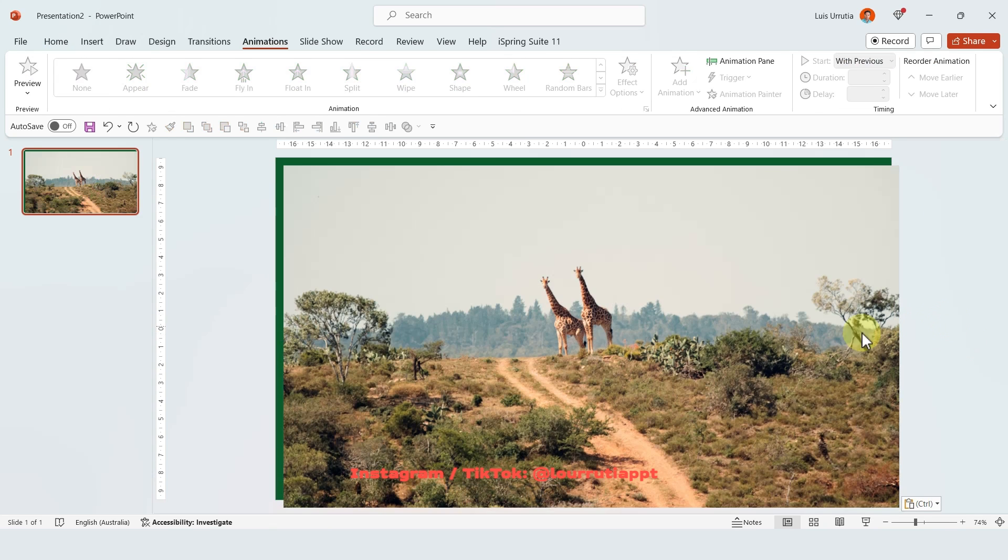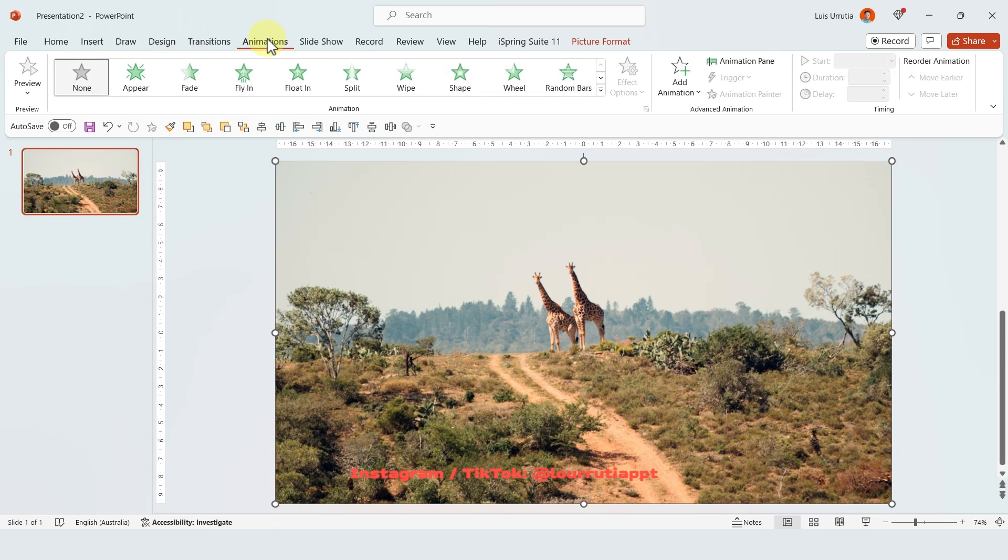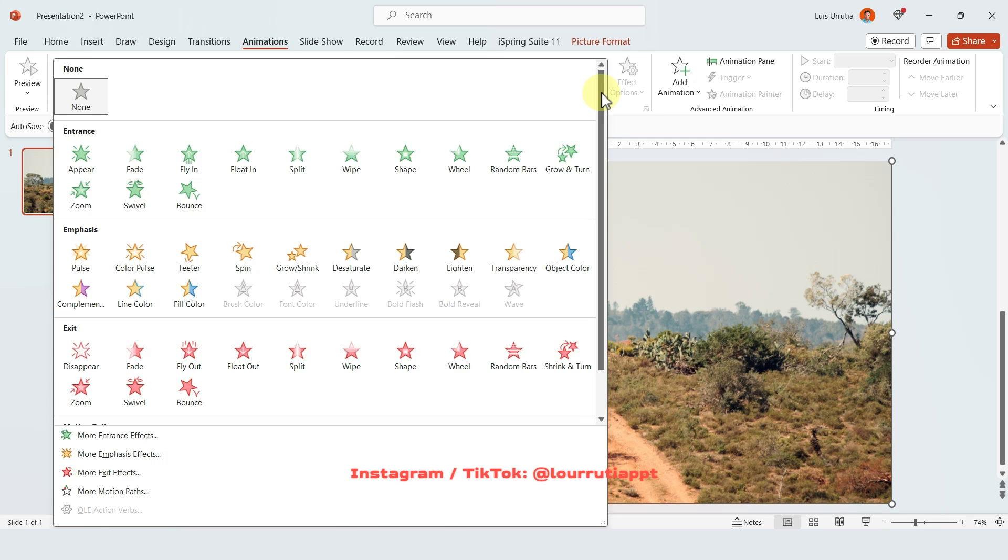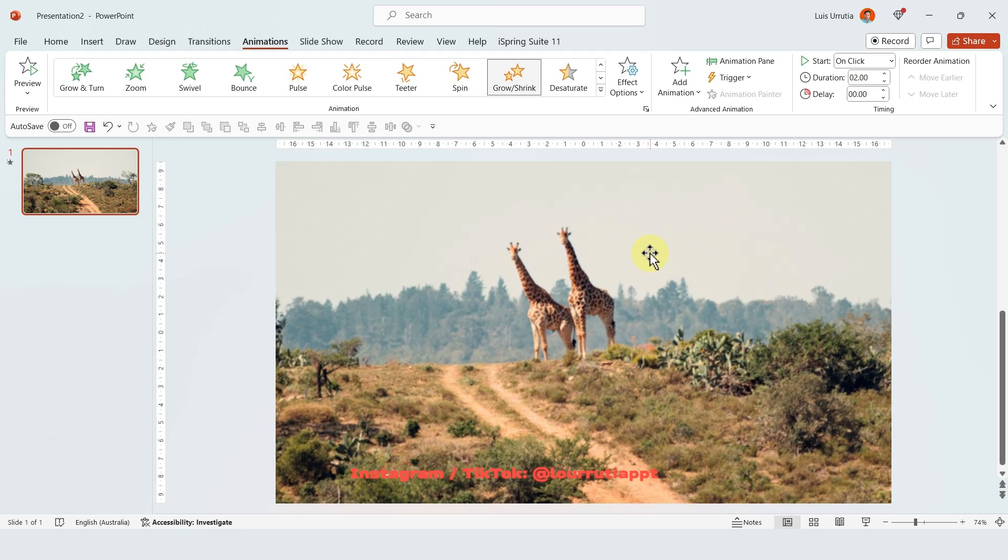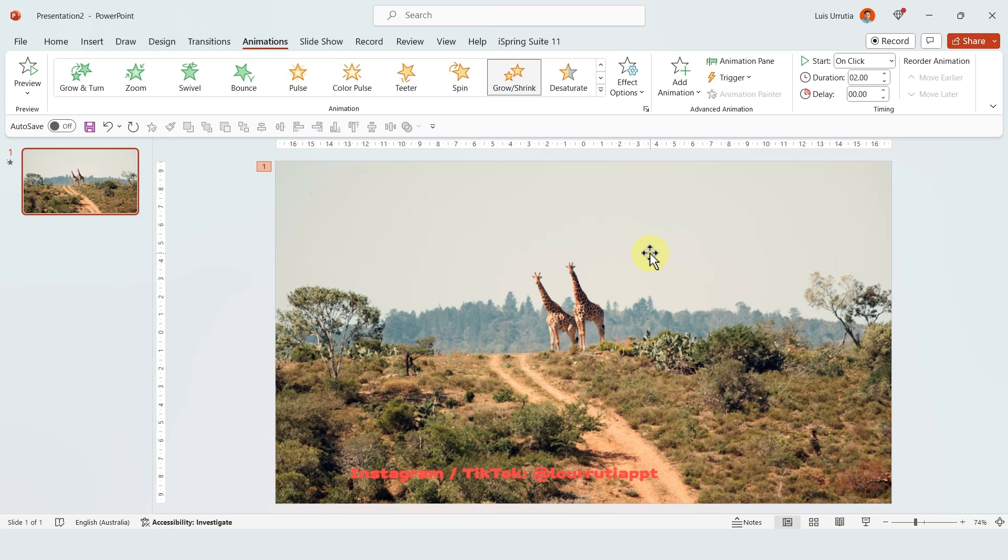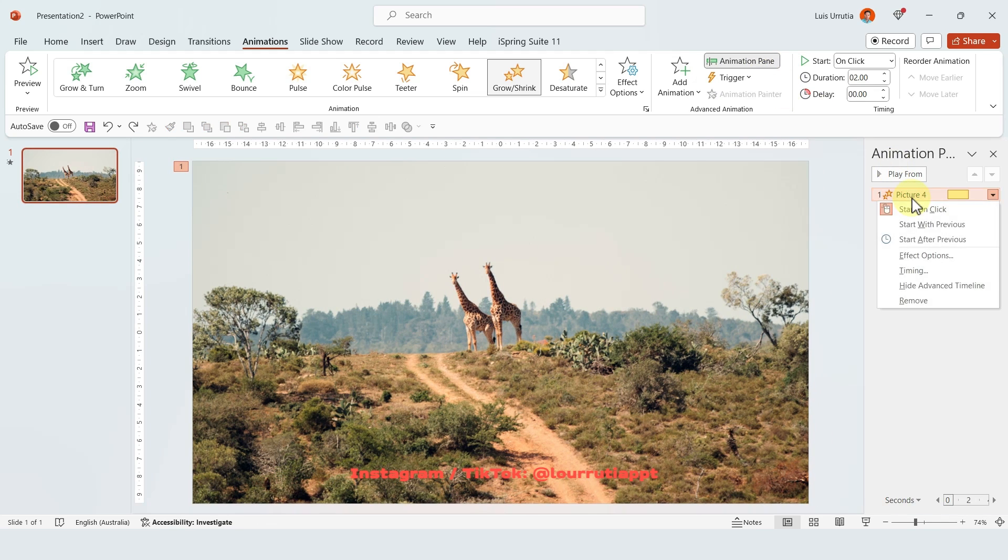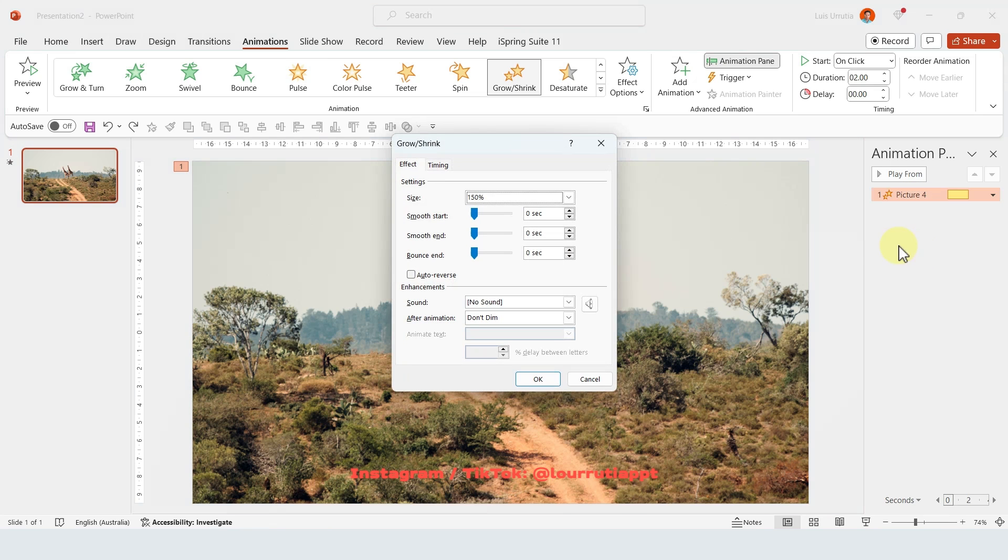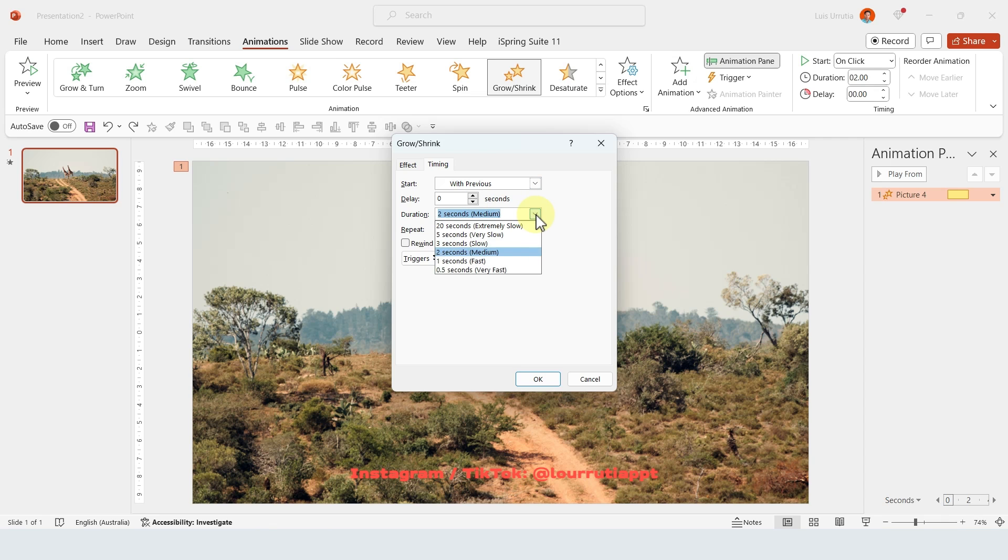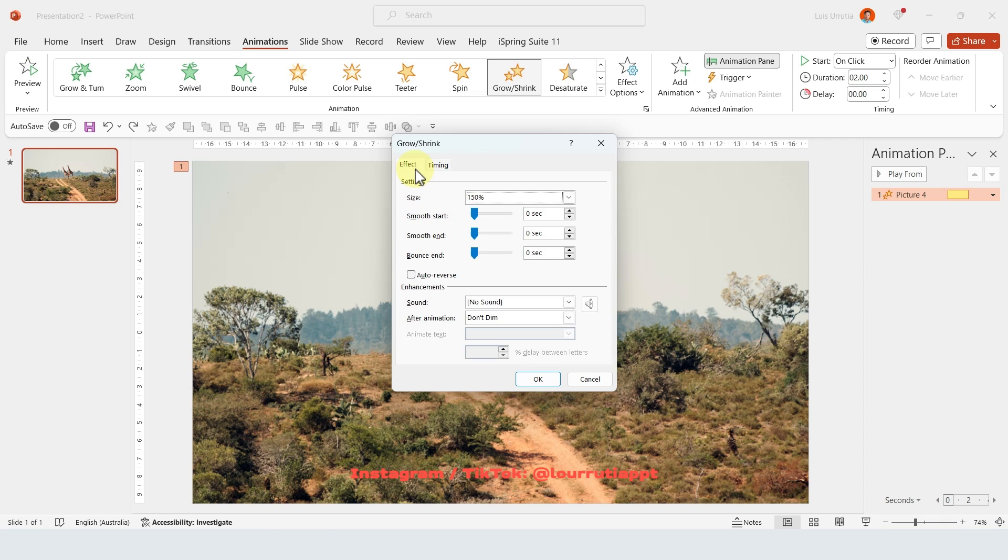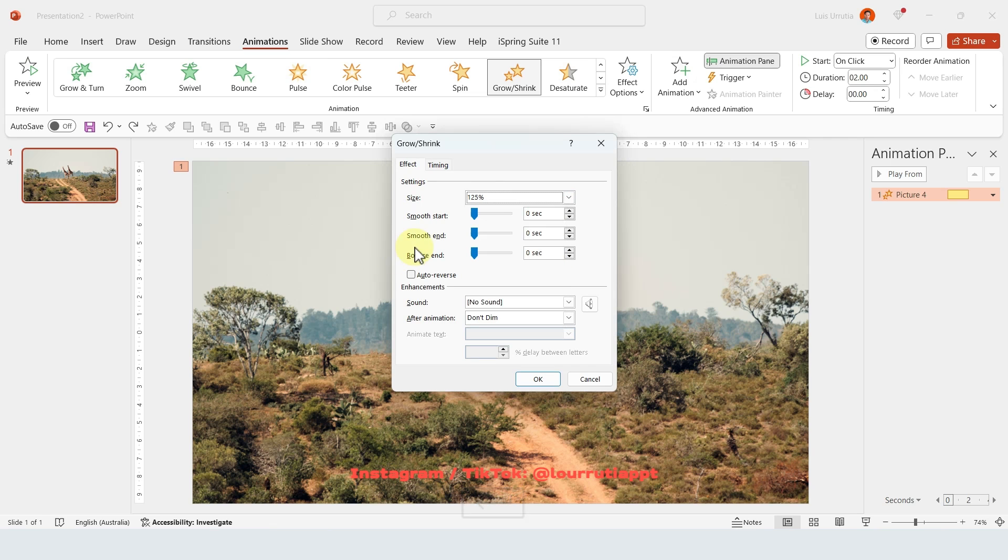And now we'll insert an image. I got this one from Unsplash. Click on animations then on the dropdown click on grow shrink and with the image selected go to animation pane here at the top. Right click on the object here, select effect options. And here we're gonna change the timing to with previous, the duration to 5 seconds and we're gonna change the size to 125%. Let's also smooth the end and click on OK.